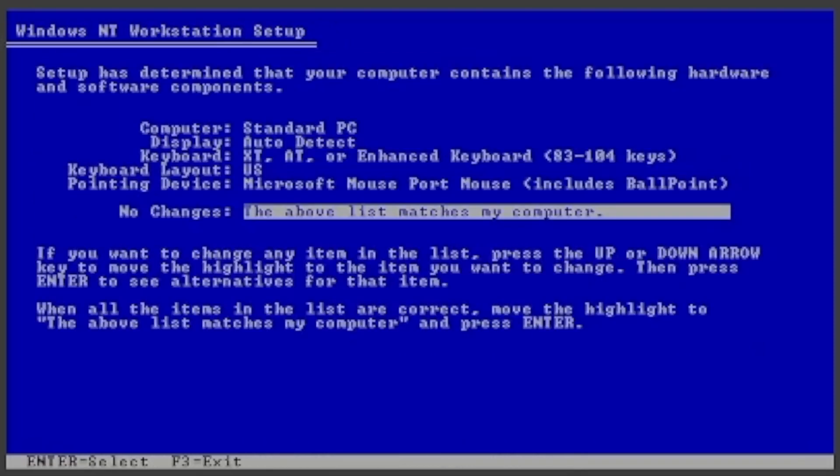If you want, you can also change the computer, display, keyboard, keyboard layout, and pointing device. I'm happy with these settings, so I will just press Enter.